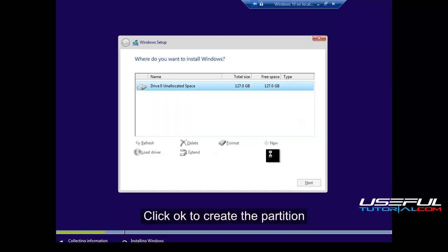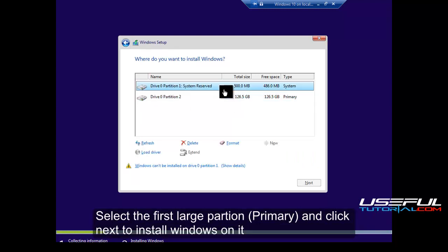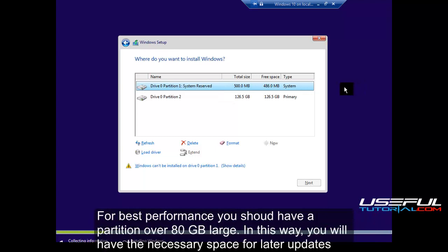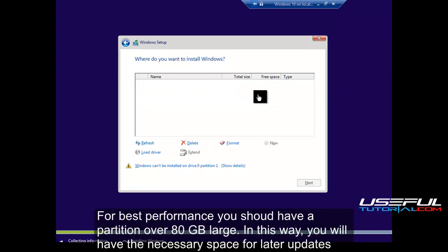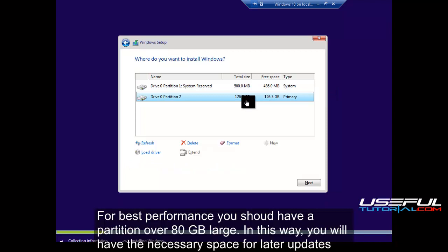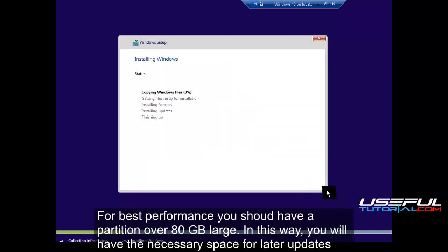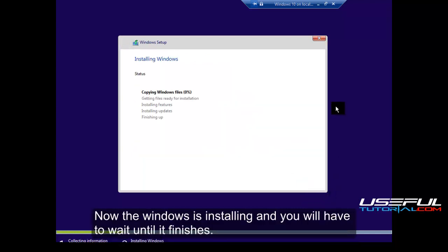Select the first large partition, primary, and click next to install Windows on it. For best performance you should have a partition over 80 gigabytes large. In this way, you will have the necessary space for later updates.